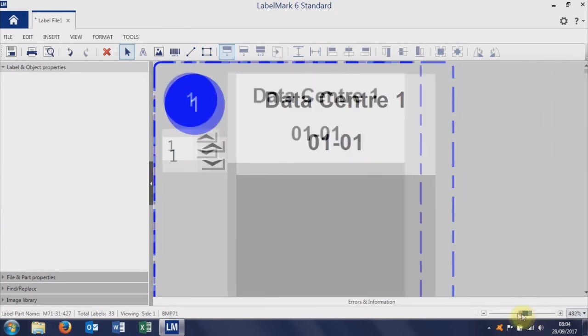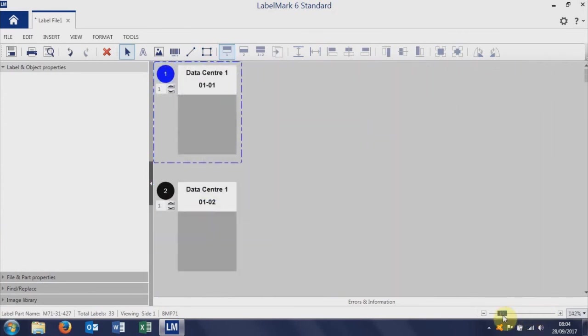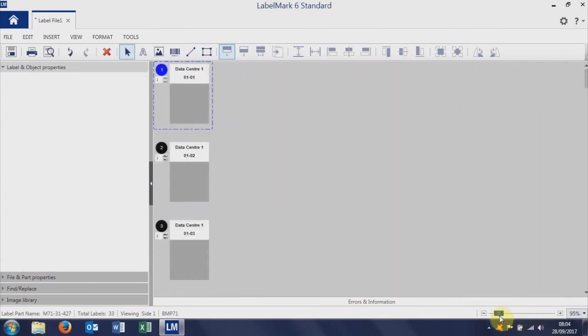If we take the zoom level down just to show you that we've got label one, label two, label three, and hopefully you can see that the data is changing as it should from the spreadsheet.